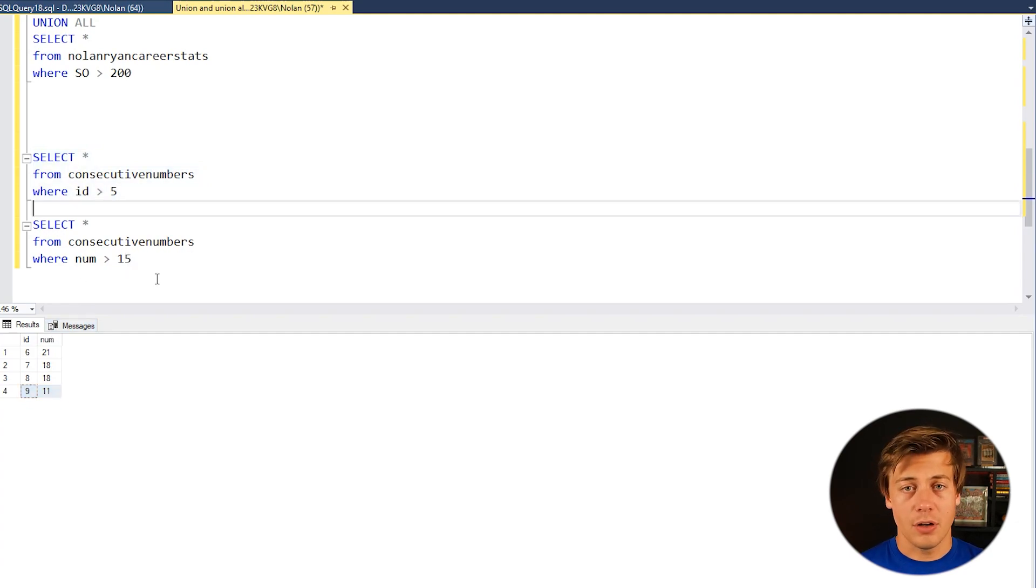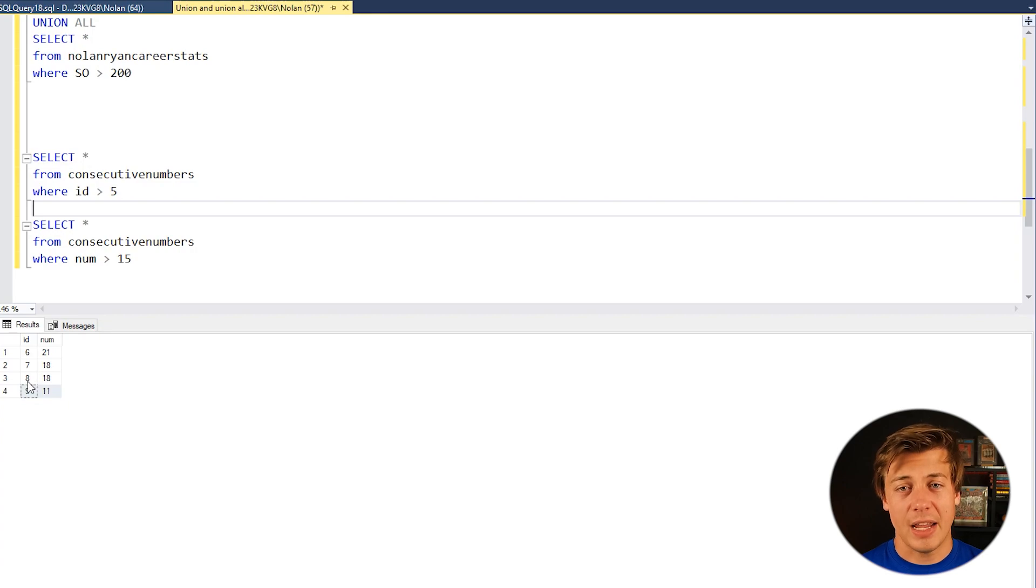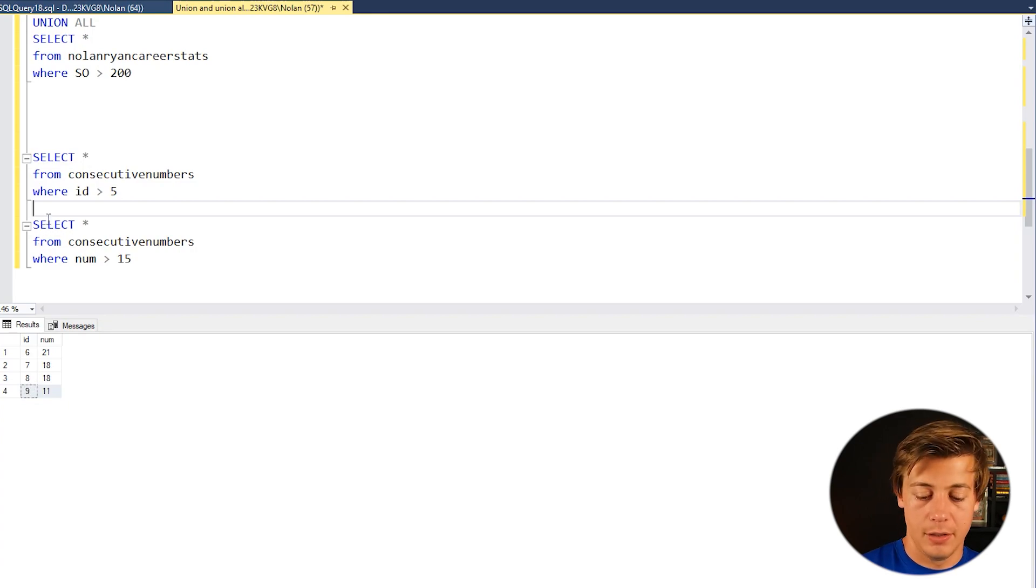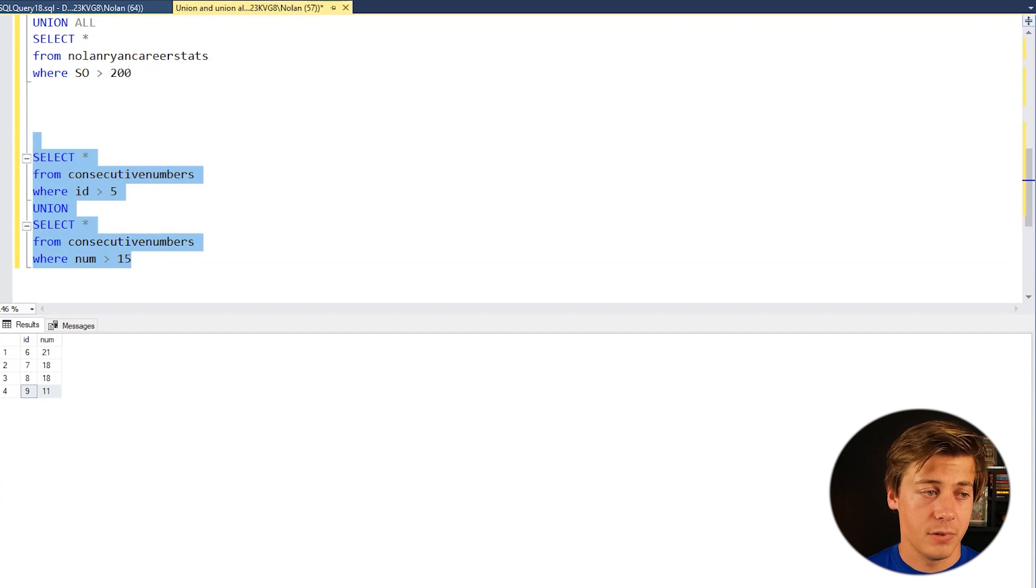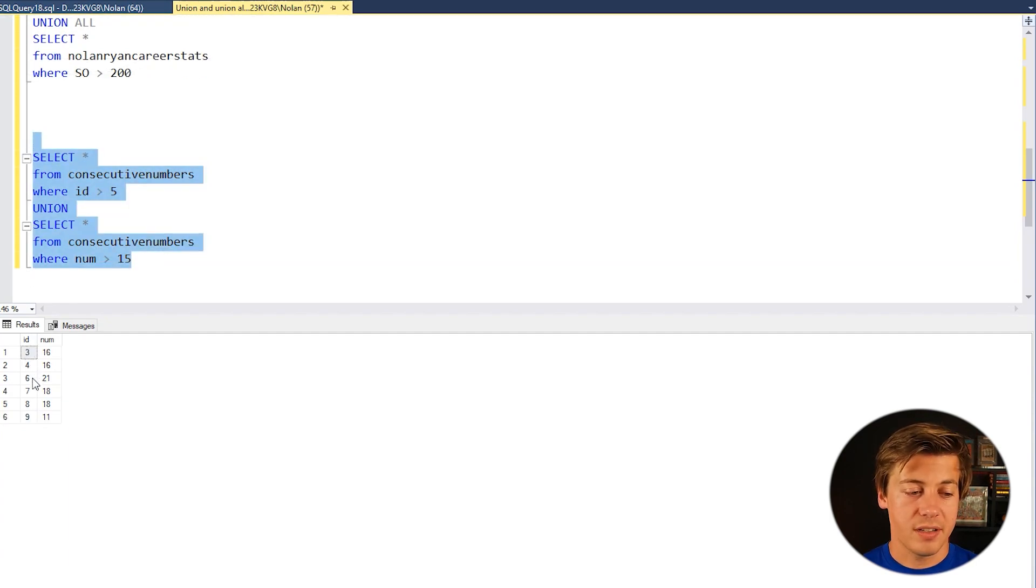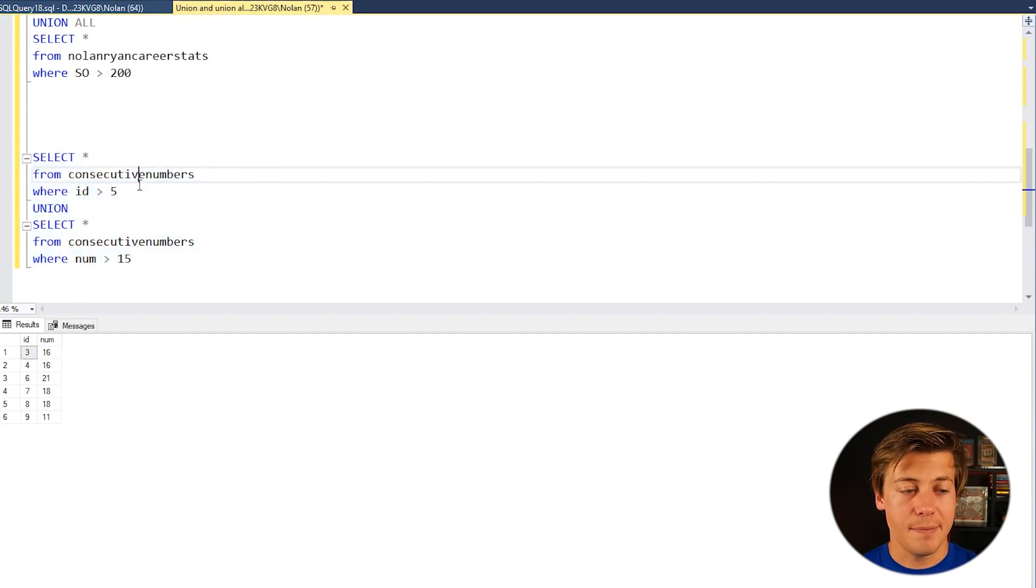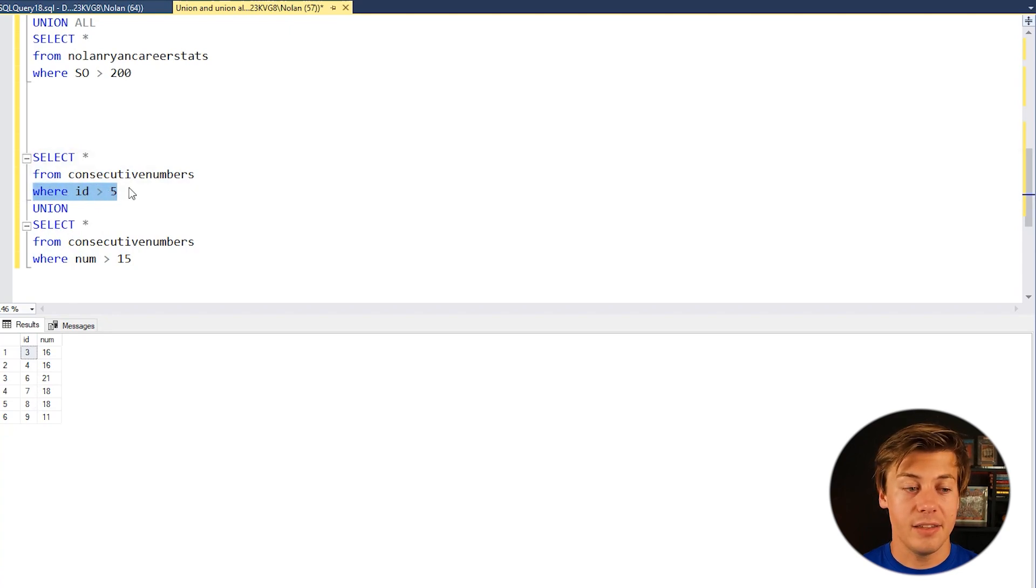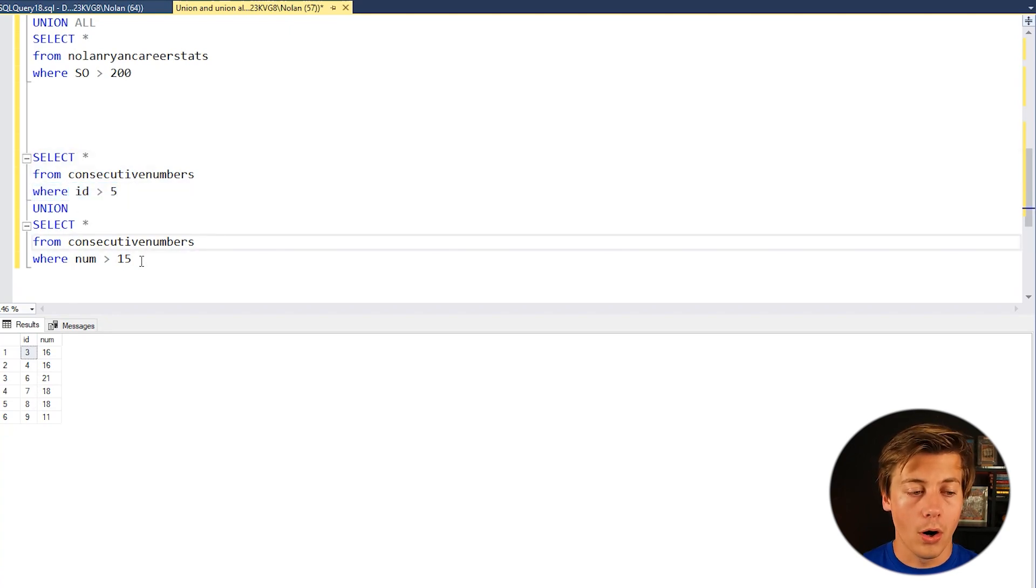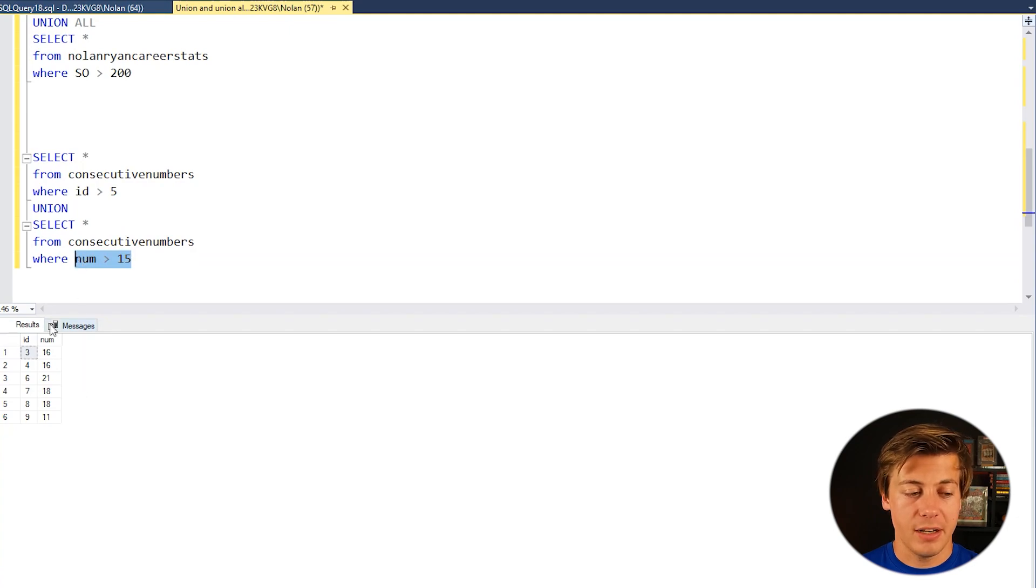If we union all we're going to have 6, 7, 8 is duplicated. So check this out. So we have union over here 3, 4, 6, 7, 8 and also 9 because it fills the arguments of ID is greater than 5 or number is greater than 15 and all this is outputted over here.